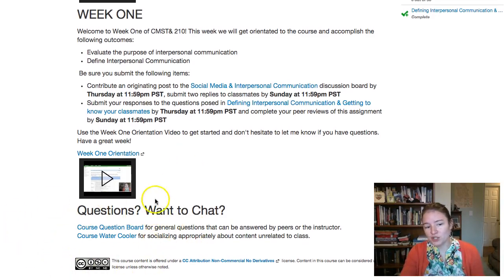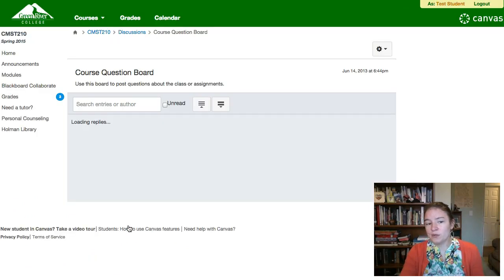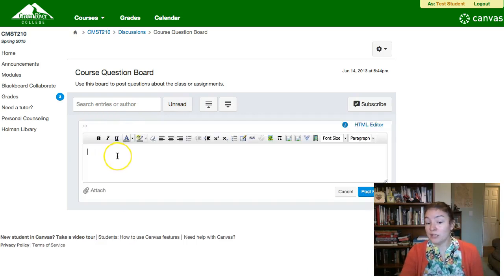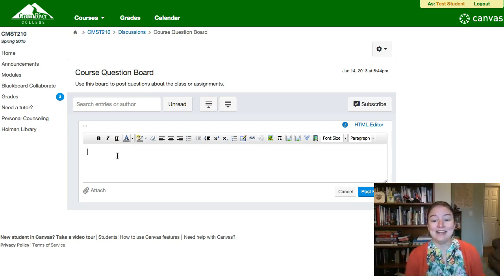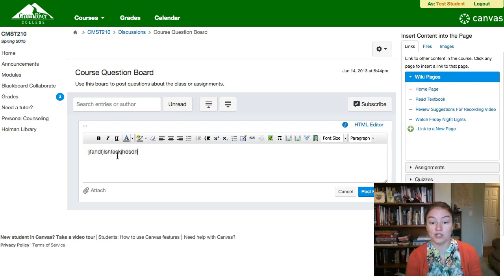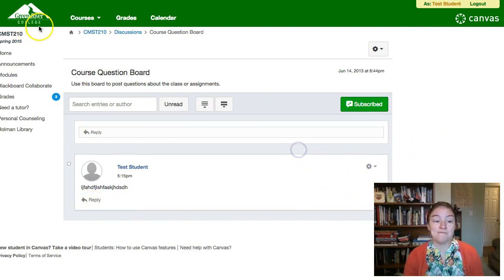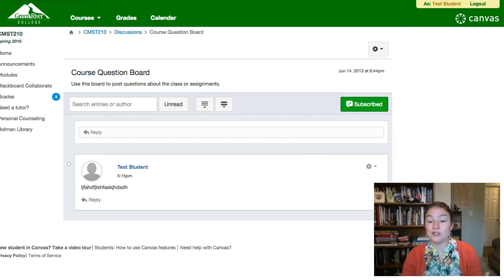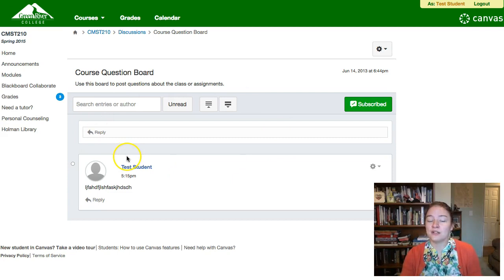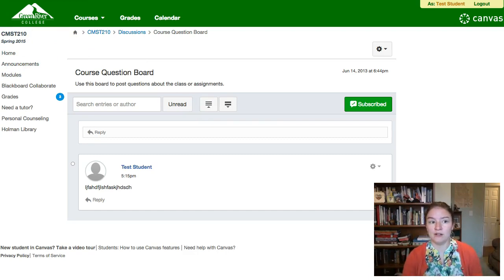At the bottom of the home page there are two discussion boards. The first is a course question board — a great place to come with a question. I check my Canvas messages regularly but not between Friday and Monday because I need a weekend. So if you have a question on Saturday and need an answer quickly, post it here — your classmates may be able to reply faster than I could. It's a great resource for building consensus about problems and helping your classmates support you if I'm not available.